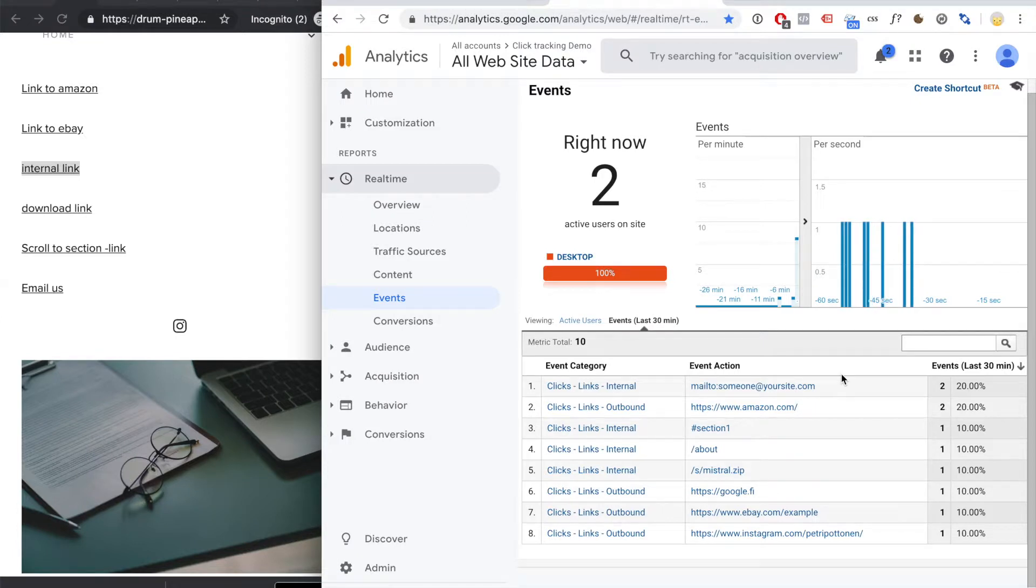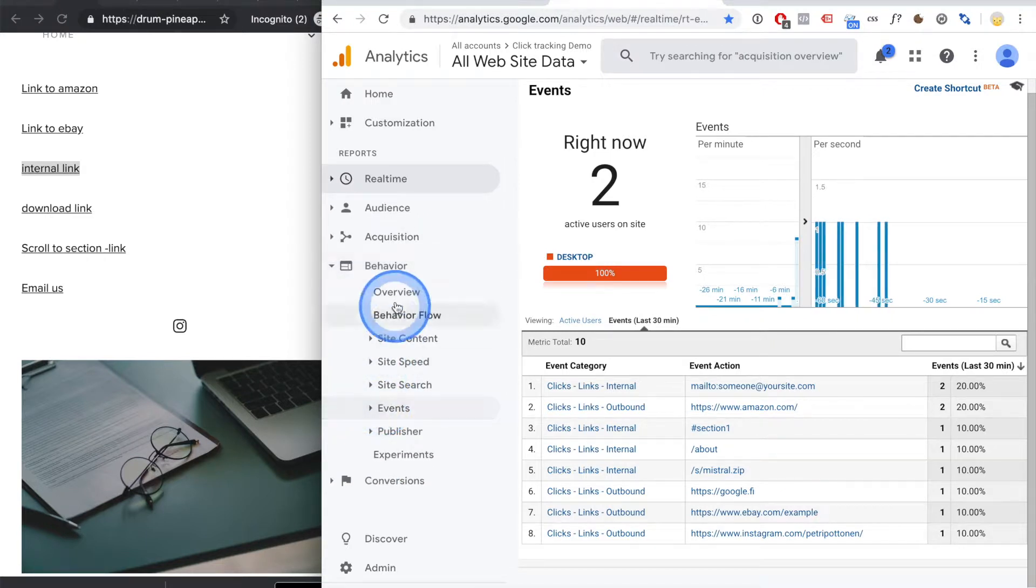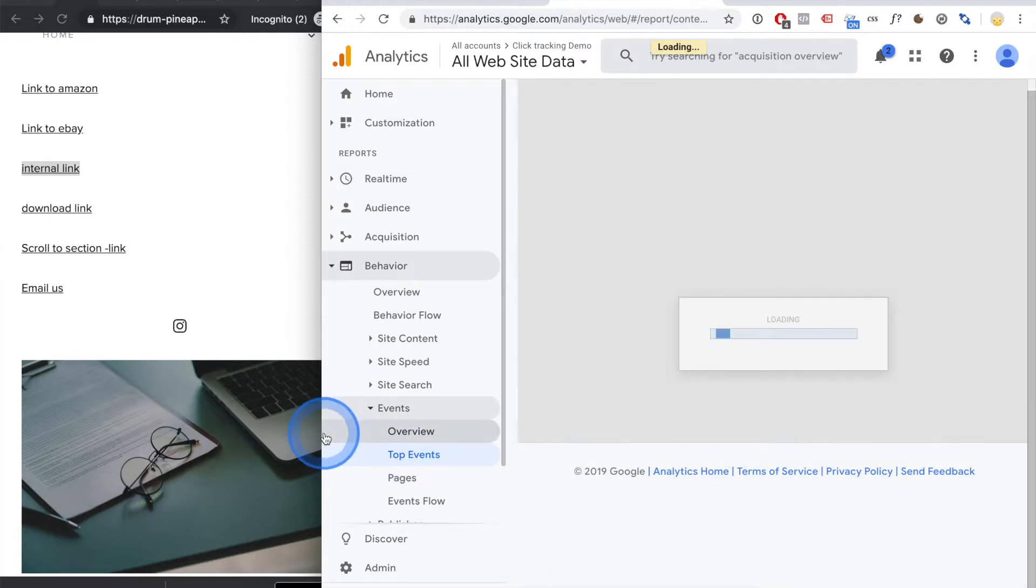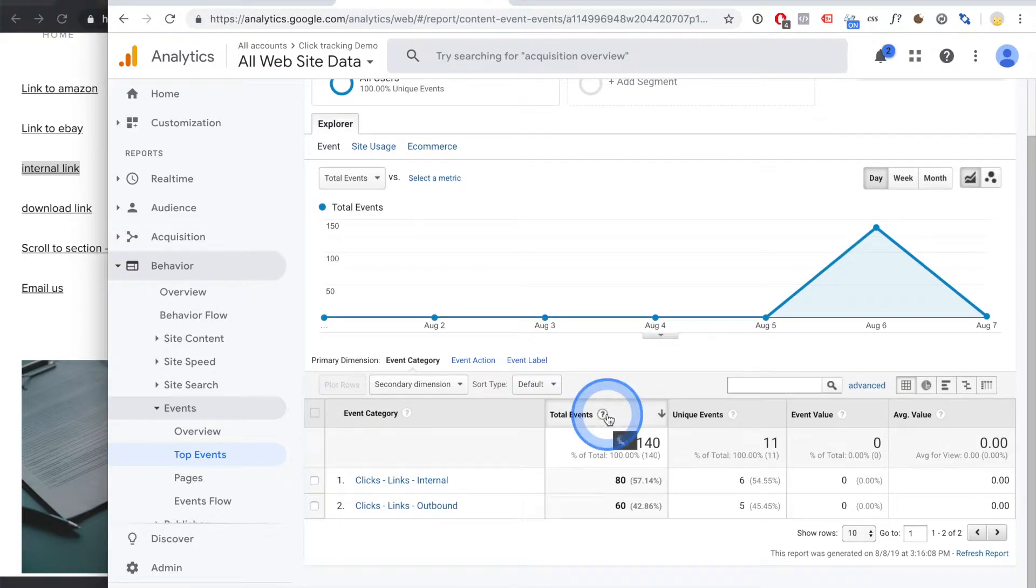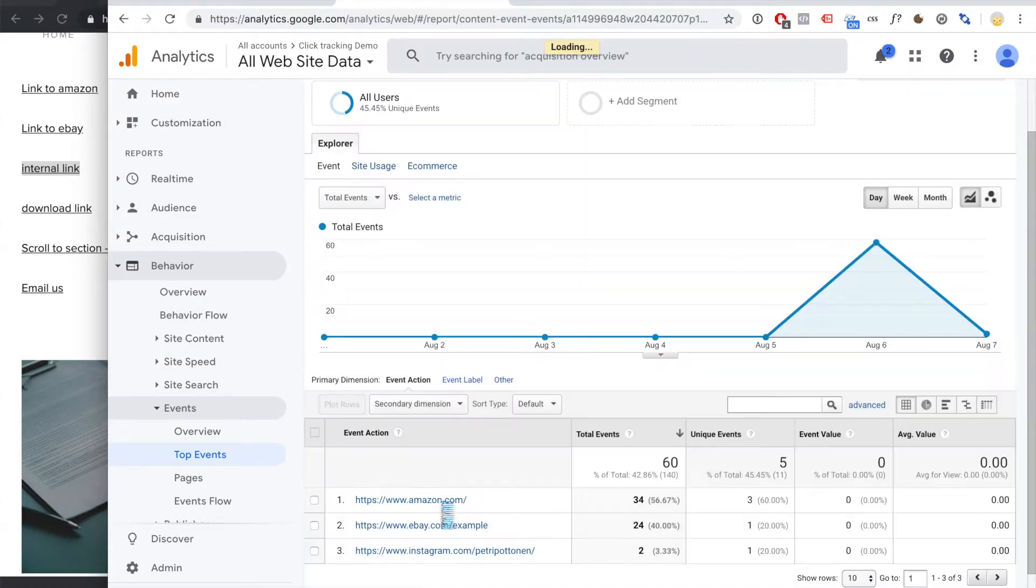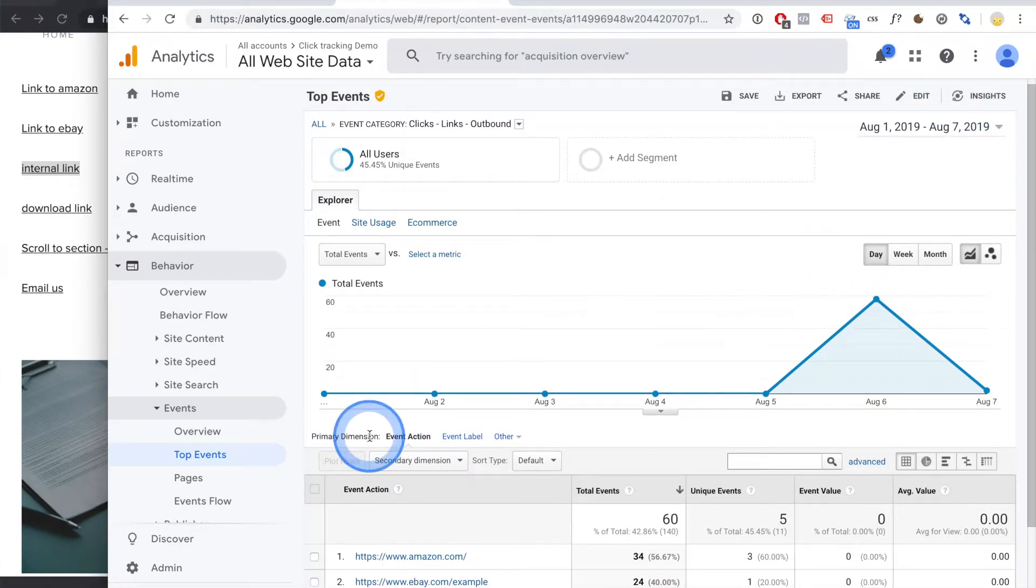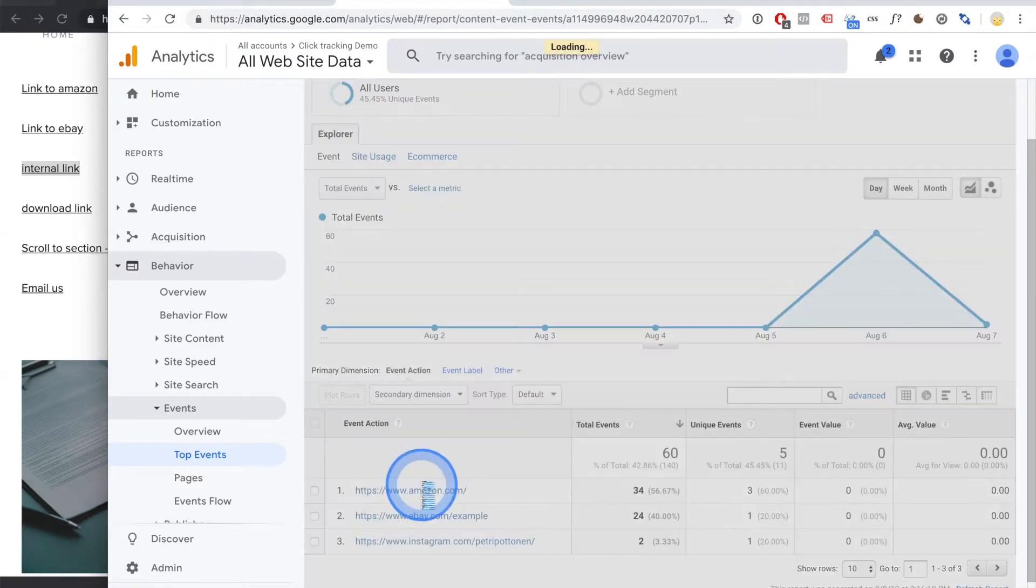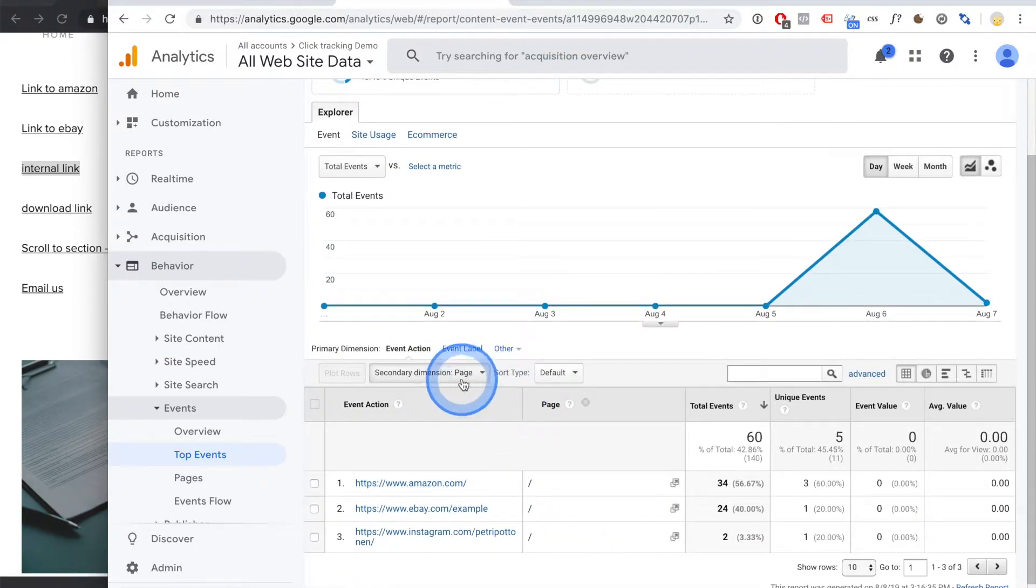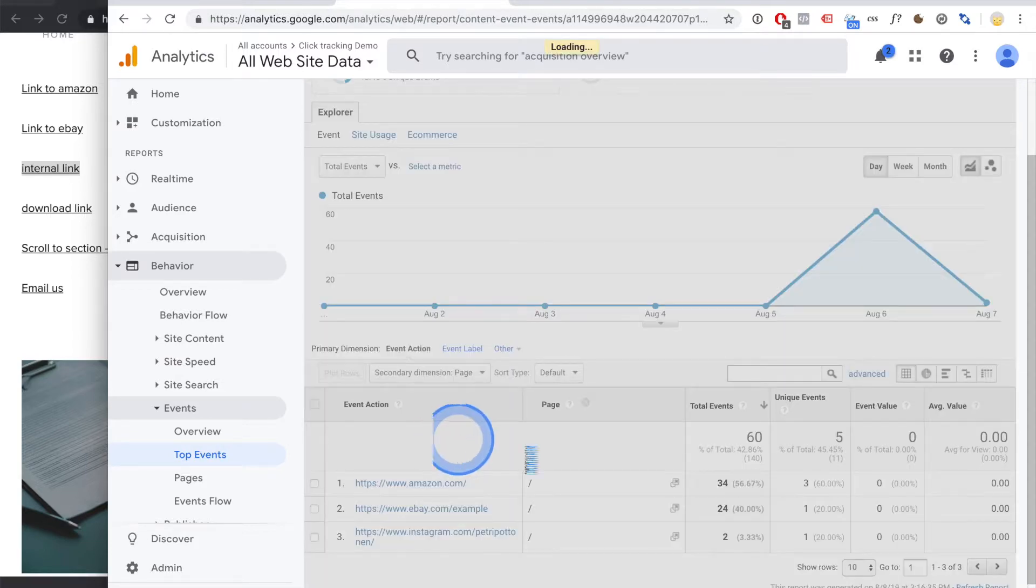So here you can see it in real-time, but of course all of this gets saved. So when you go to behavior and events, you will be able to see and filter all the specific clicks that you want. For example, maybe you have an affiliate site, you want to check out these outbound links, and you want to see how much of them has been clicked within a specific time period. And you can get secondary information.